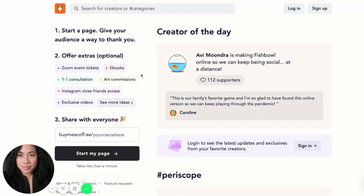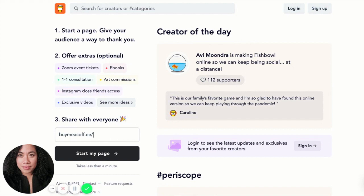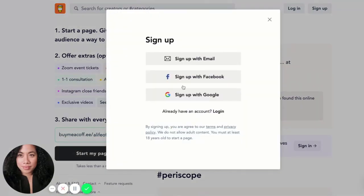I'm going to go ahead and create a buymeacoffee.com page. We've outlined this in three different steps. Step one: start a page and give your audience a way to thank and support you. You can customize it, spread the word, and tell your friends and family. You can offer extras — that's totally optional — and once your page is set up you can share it with everyone. I'm going to claim 'A Life of Creating' and start my page by signing up with email.